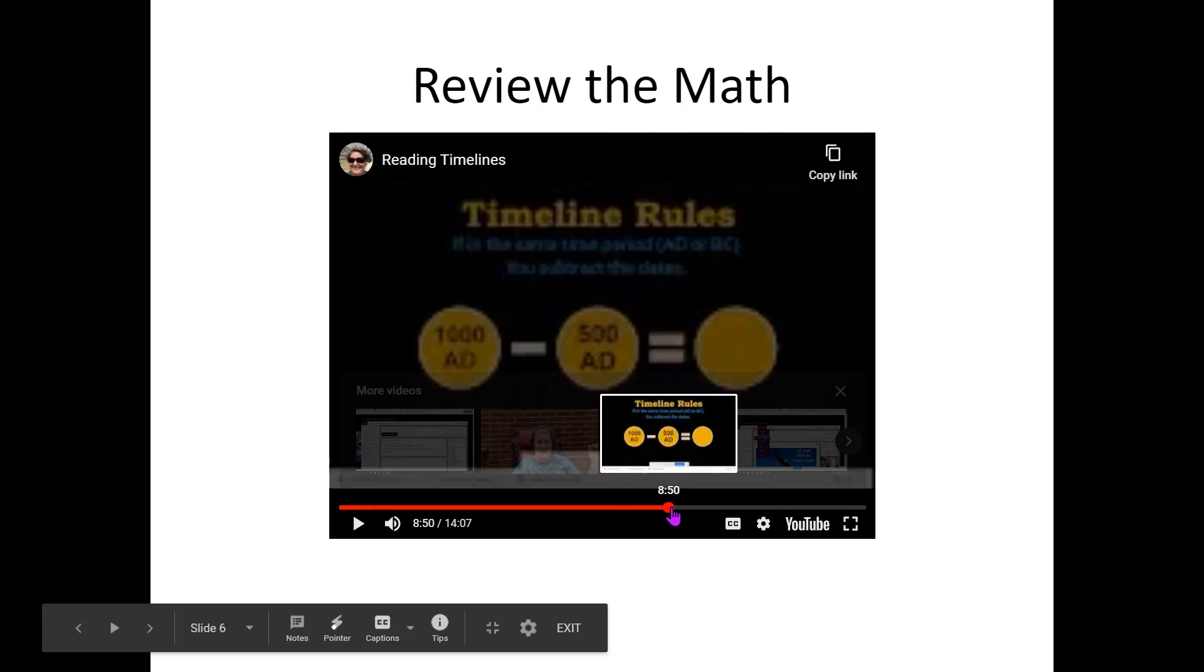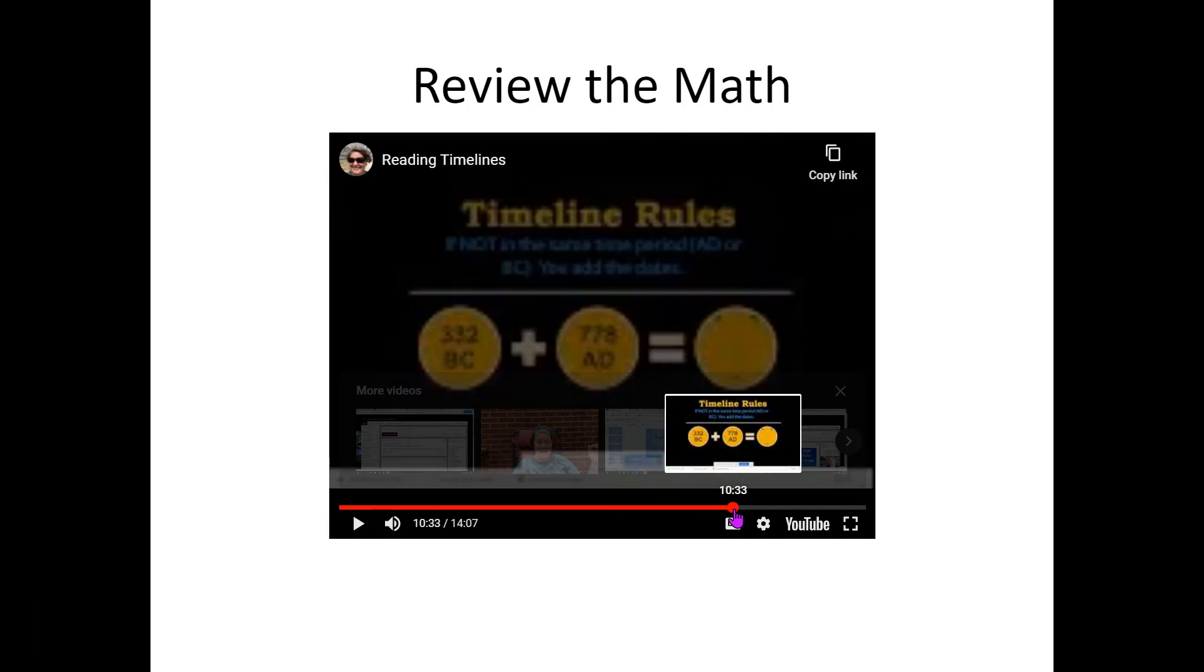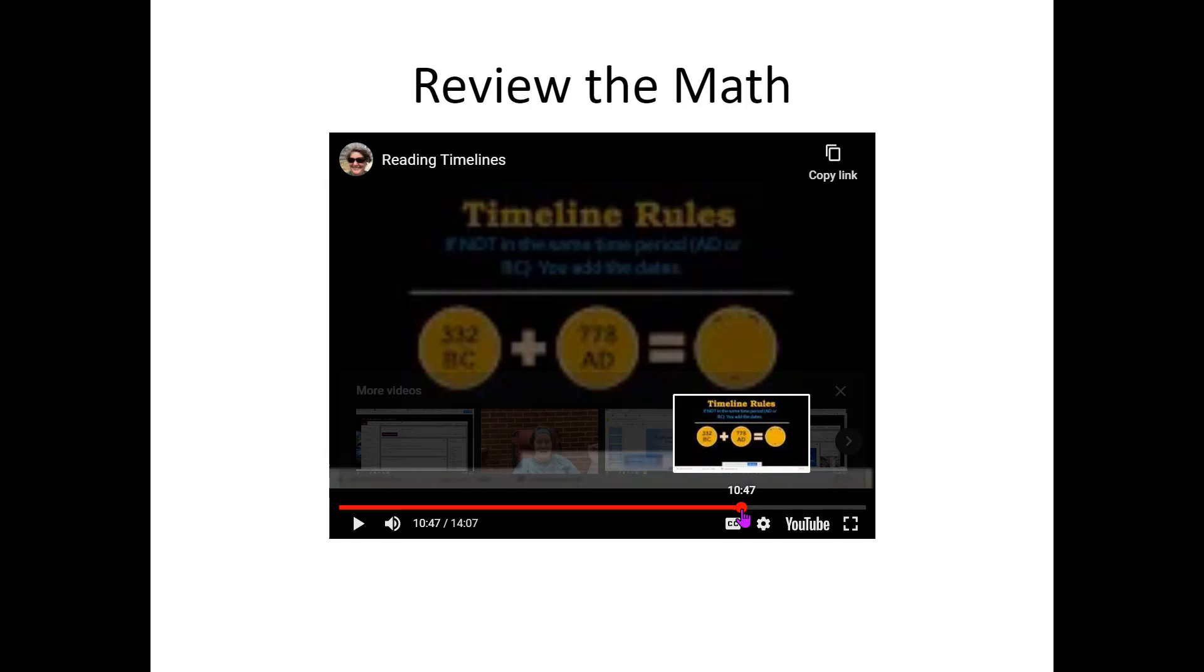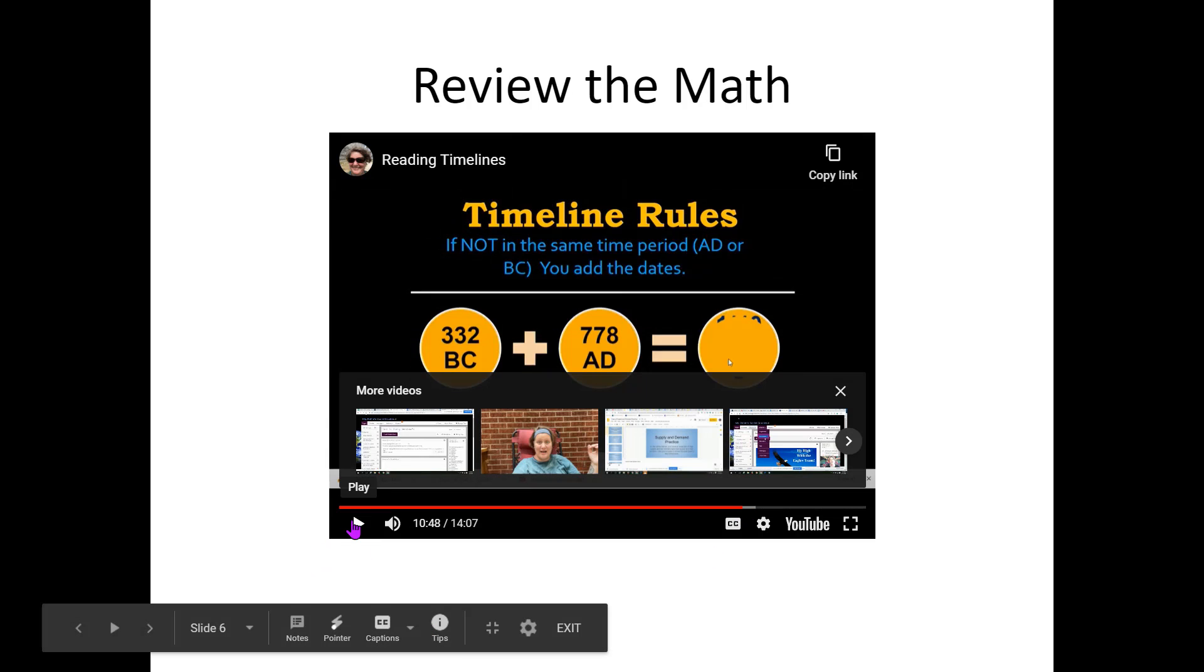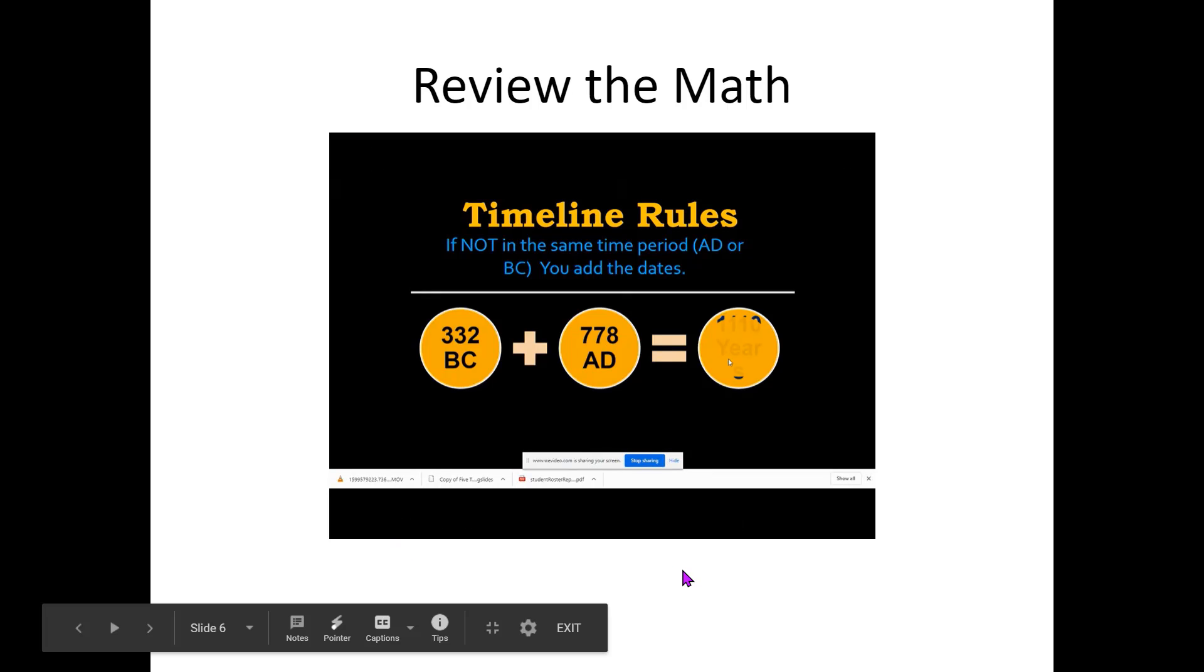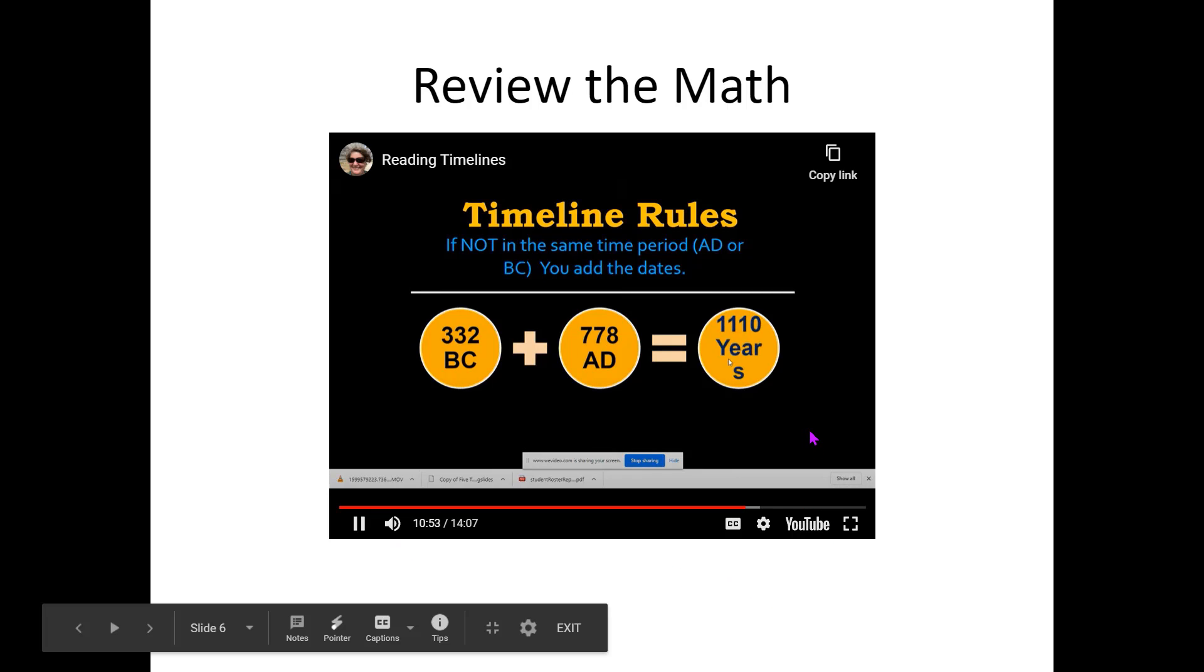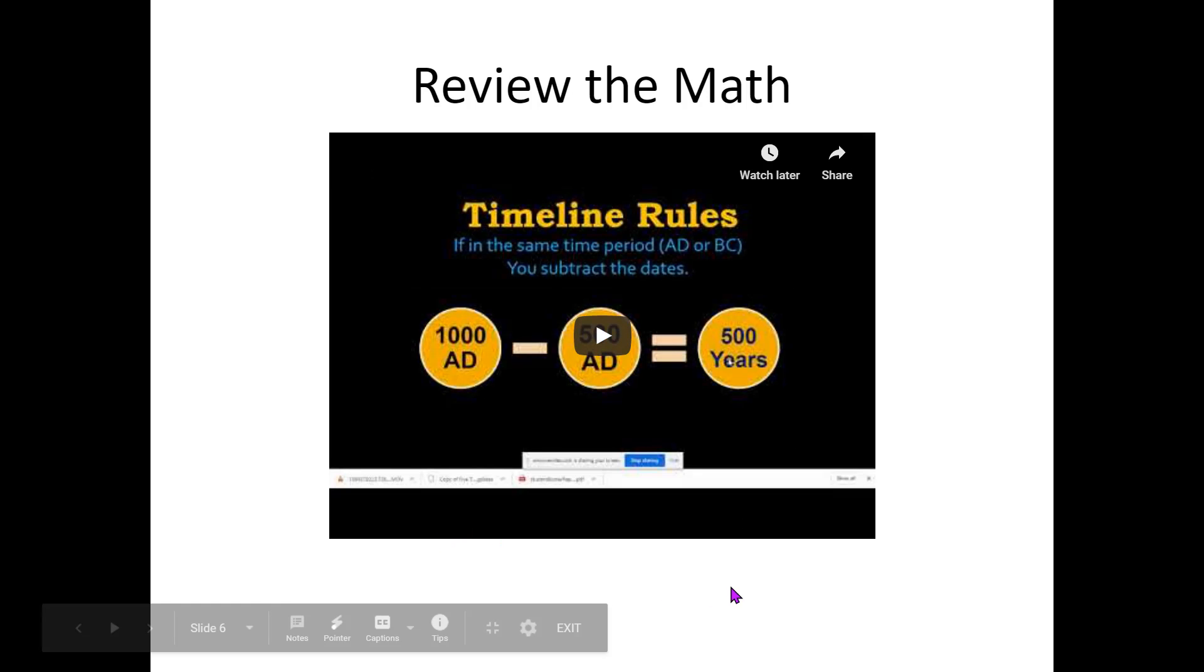And then I'm going to fast forward to right before the 10:57 mark. And you'll see that it'll stop at the 10:57 mark. And it just stops.